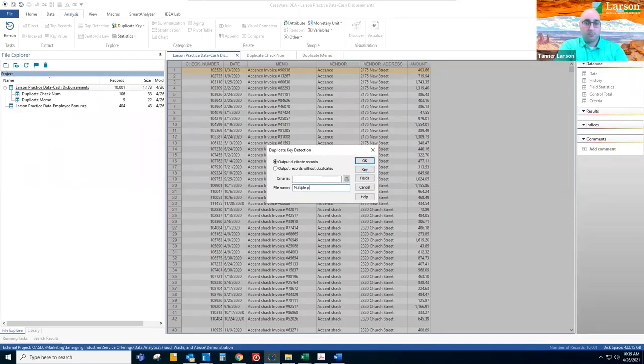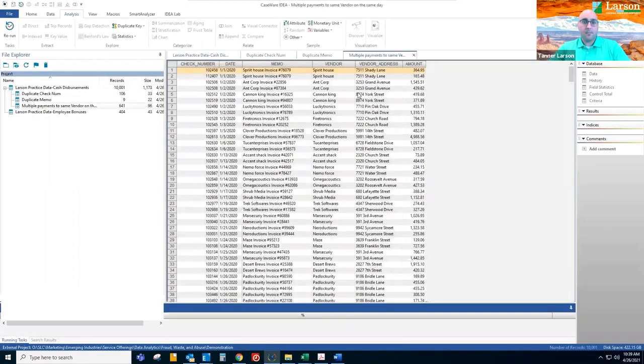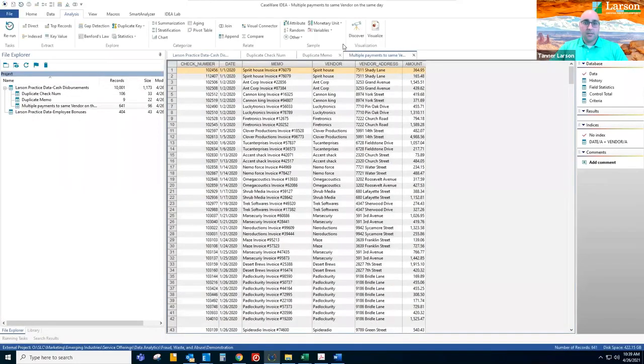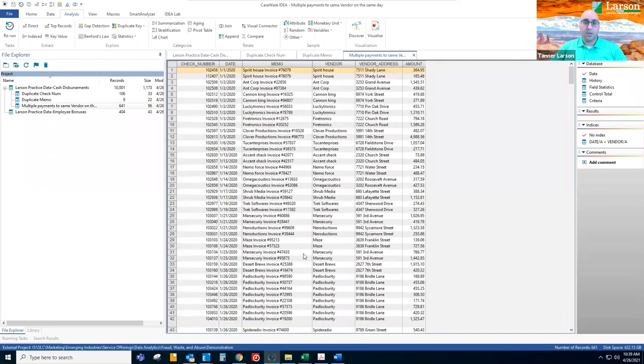We're going to update to date and then vendor. Multiple payments to same vendor on the same day. So these vendors received multiple payments on the same day. We see this day Padlockerty received a lot. So we might want to investigate why did we pay them so much. Can we create efficiencies by paying them once in a day, etc.